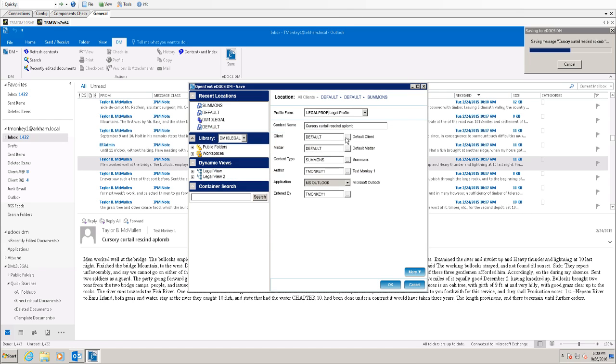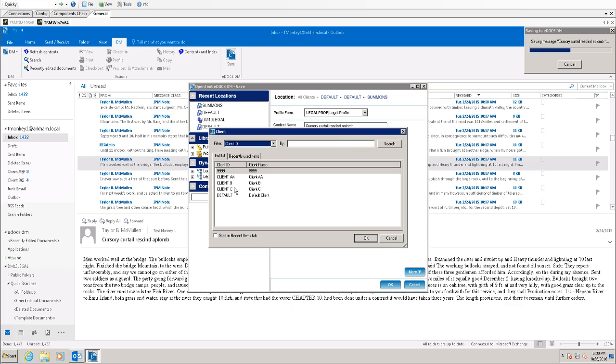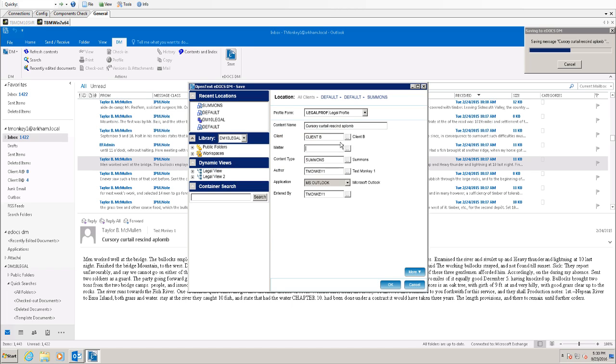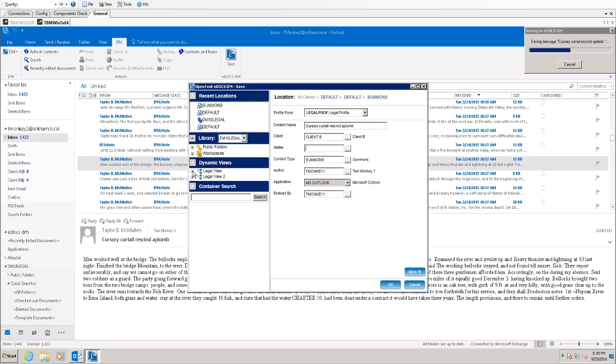I'm going to keep that same metadata for now, but I'm going to set the author. Rather than using these lookups to choose the metadata by coming in and choosing client, choosing your client, and then coming in and choosing a matter after the fact, we have a dynamic view tree.